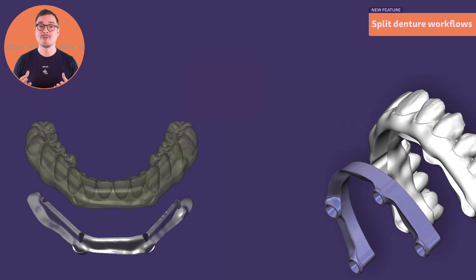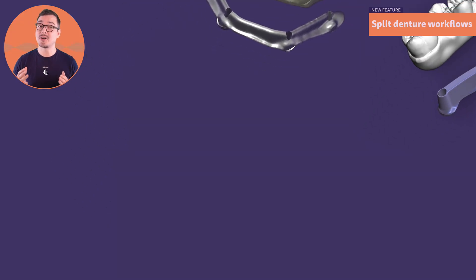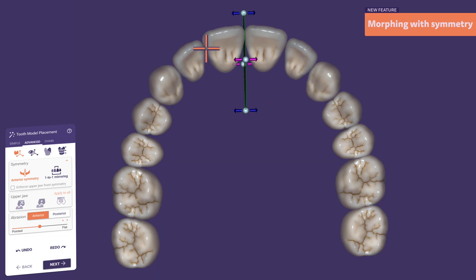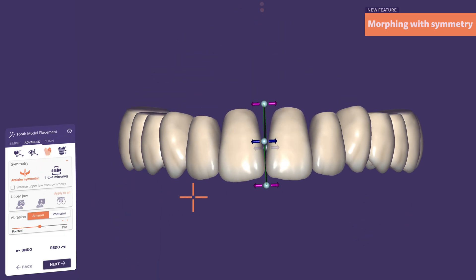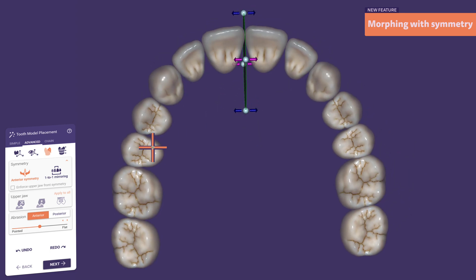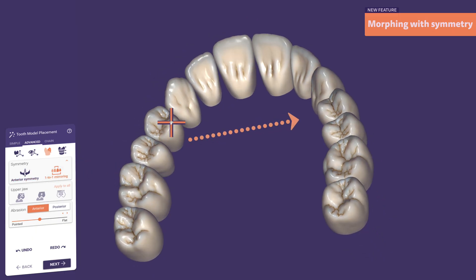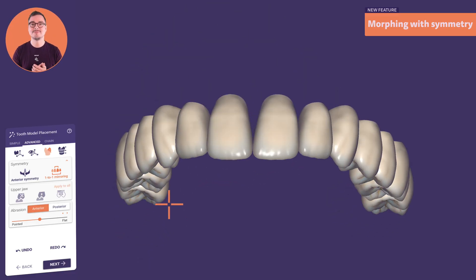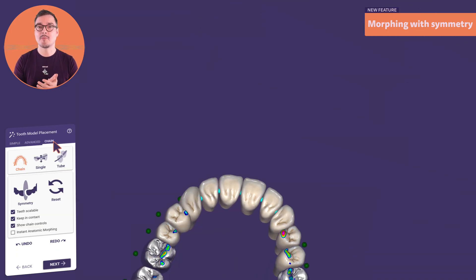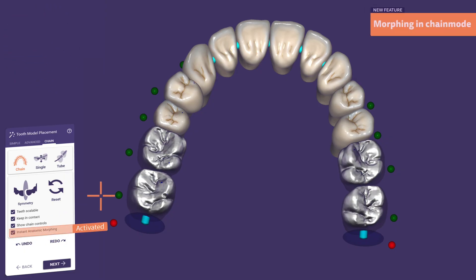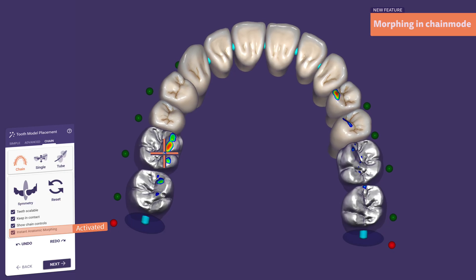Instant anatomic morphing just got even smarter with two built-in symmetry tools. Choose between anterior symmetry for classic mirroring, perfectly balanced across the midline. Together with the intuitive instant anatomic morphing tools, creating harmonious two-shapes for beautiful smiles has never been easier. The new one-to-one mirroring mode lets you add natural symmetry to asymmetric teeth by respecting their individual axis and position. Instant anatomic morphing is now also available in chain mode, giving you an even smoother design experience on a larger scale.